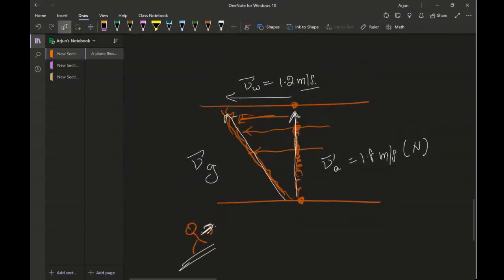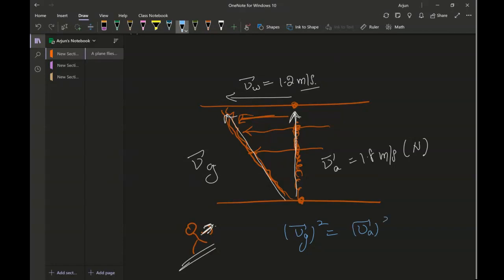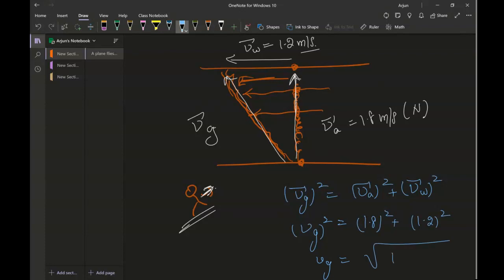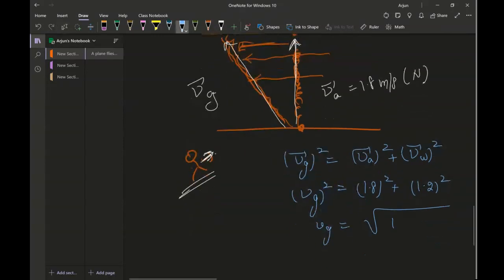This makes a right angle triangle, so I can use the Pythagorean theorem: VG² = VA² + VW², which gives VG² = 1.8² + 1.2². Solving that, VG comes out to approximately 2.2 meters per second.